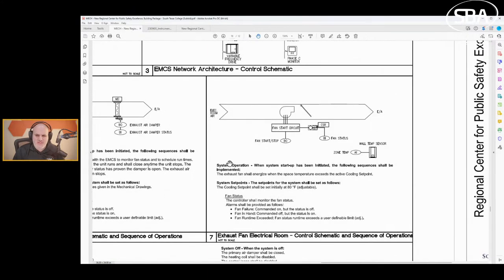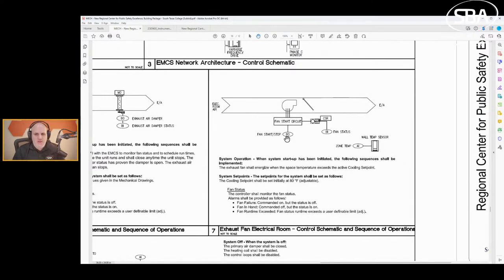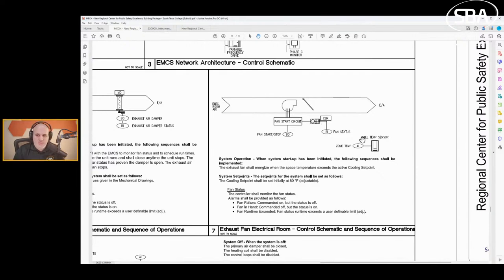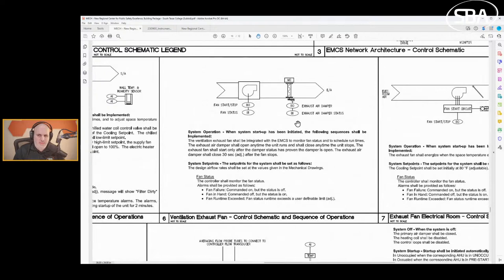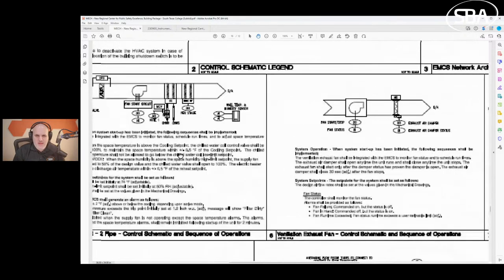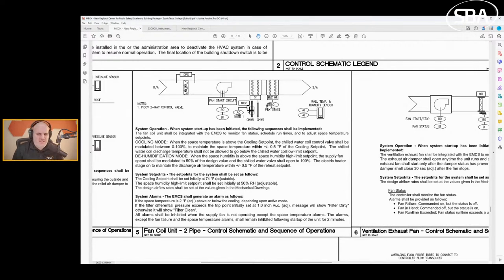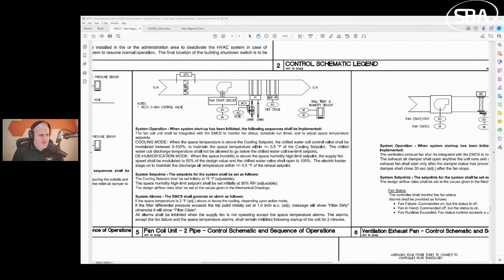I typically will start at the VAV box. I like this one line - not a lot of people put actual AI AO on their one lines but just be aware. Terminal unit and damper actuator shall be shipped to the terminal unit manufacturer for mounting and wiring. We already figured this out. Typically you're going to use a VMA which is a controller with VAV actuator built in. But we're seeing there's a discharge air sensor that needs to be provided. This is where you can start to build out your bill of materials.